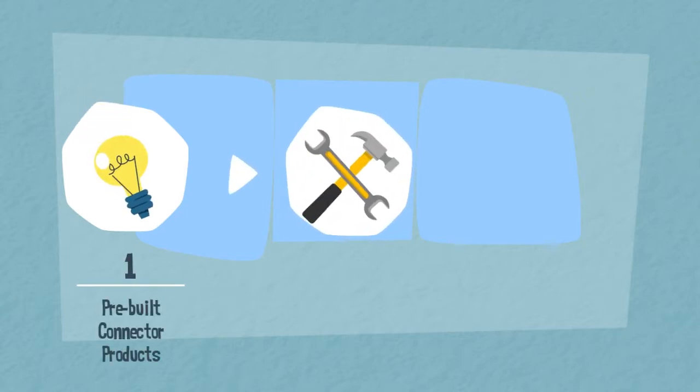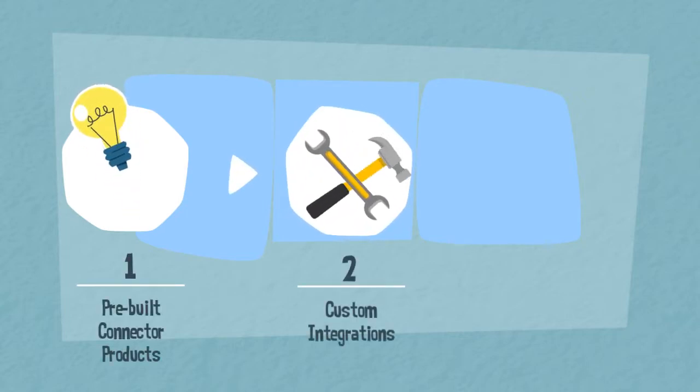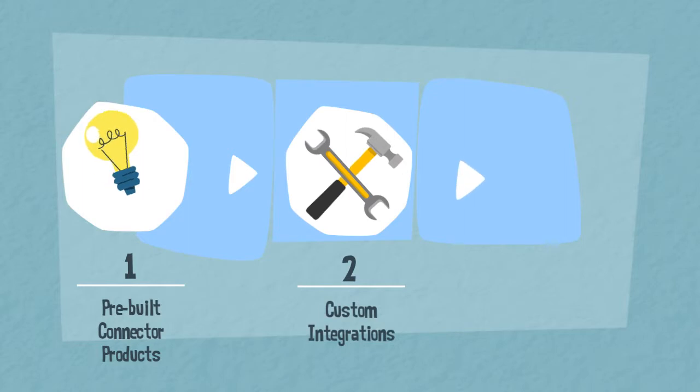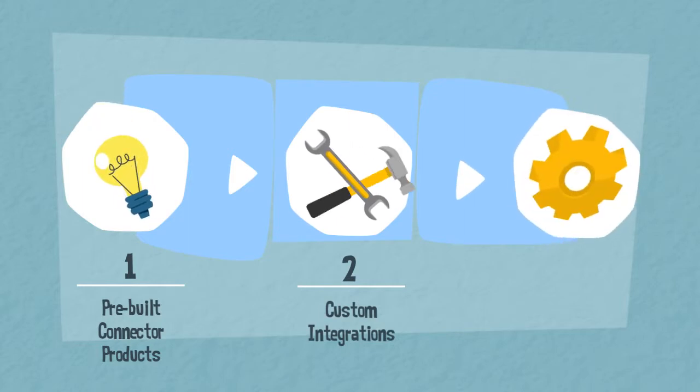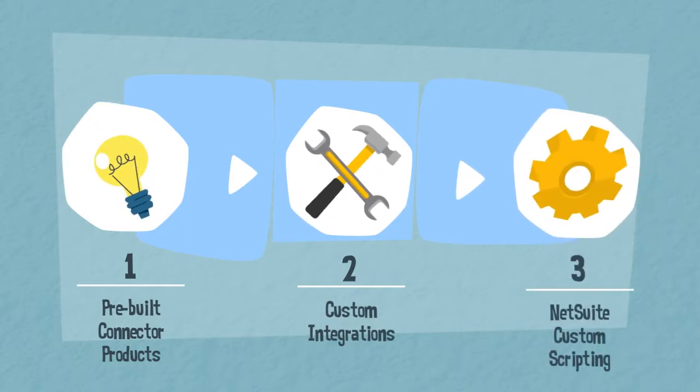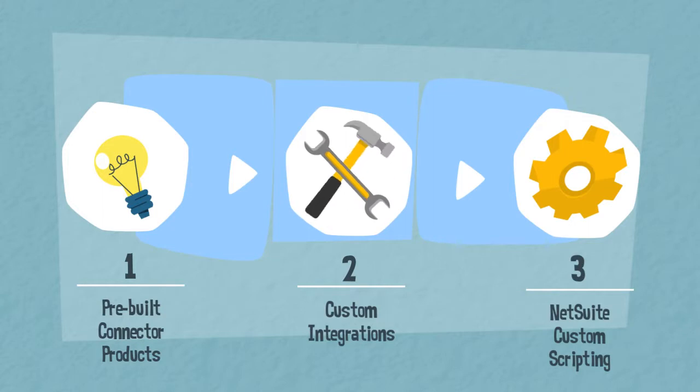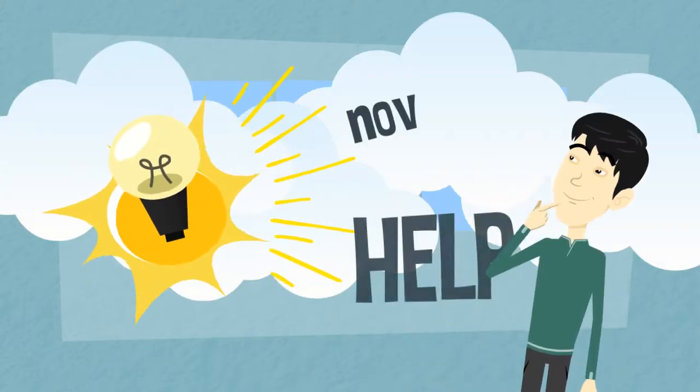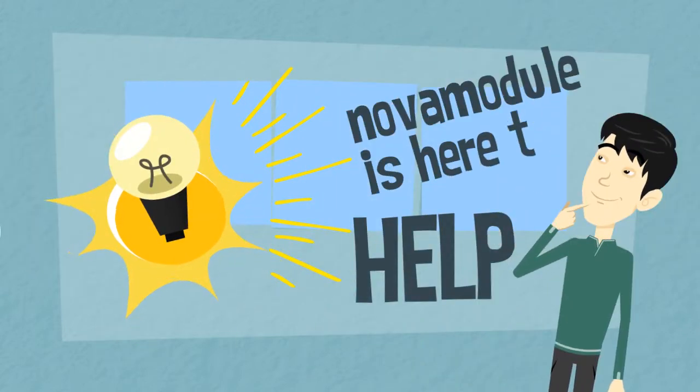Whether you're looking for an out-of-the-box solution with our pre-built connector products, custom integrations, or you need custom scripting or implementation services for other connectors running on the Integrator.io platform, Nova Module is here to help.